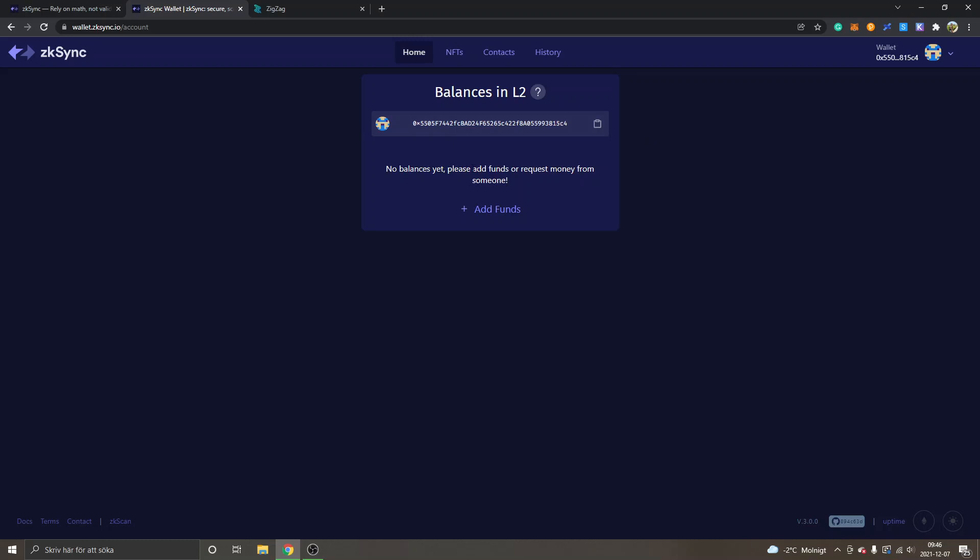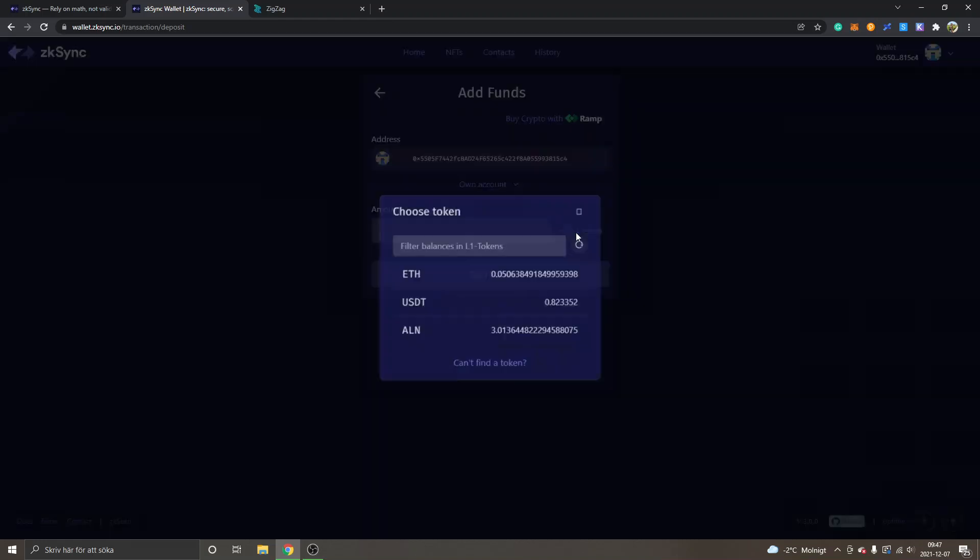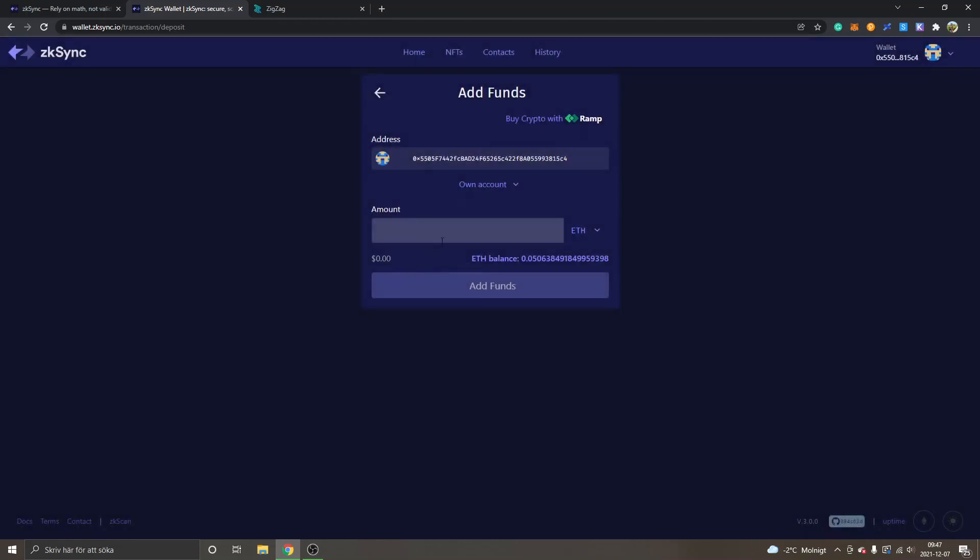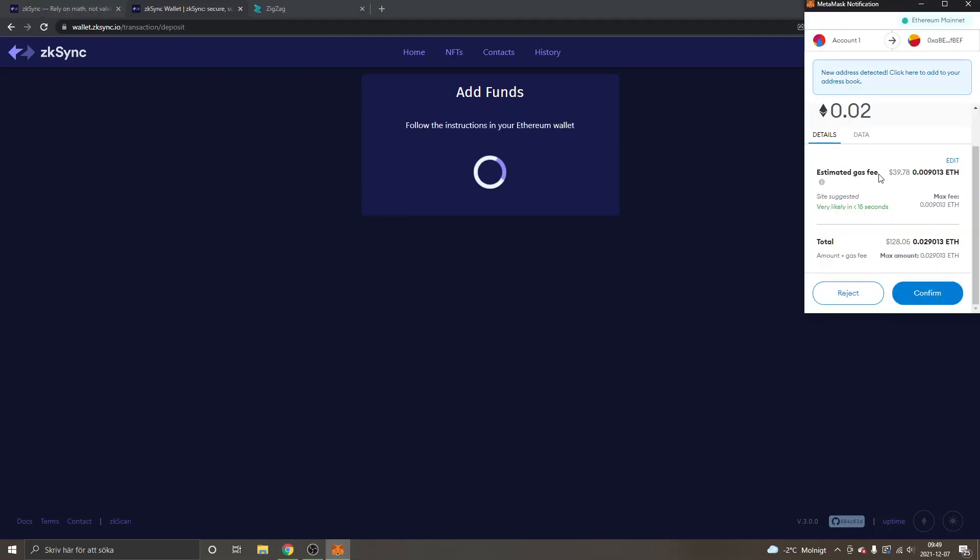I will click on "Add Funds." You can actually buy crypto with Ramp, so you can buy with your fiat money and probably bank account or credit or debit card. I won't show you how to do that, but it's an alternative. You can see "Amount, Select Token," so I will just click on "Select Token," then I will choose ETH. I will try an amount of about 0.01 Ethereum, or I will try 0.02, and I will click on "Add Funds." You can see the estimated gas fee is about $40 US right now.